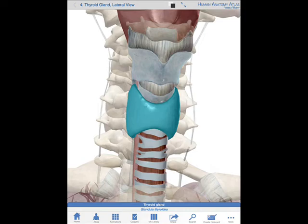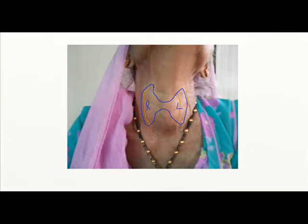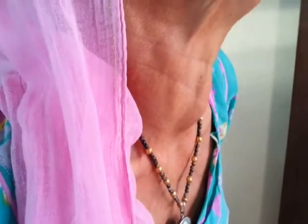Here you can see the thyroid anatomy and location — we have sketched the thyroid gland on the neck. You can see the deglutition movement, which gives an idea of the thyroid swelling associated with the larynx.